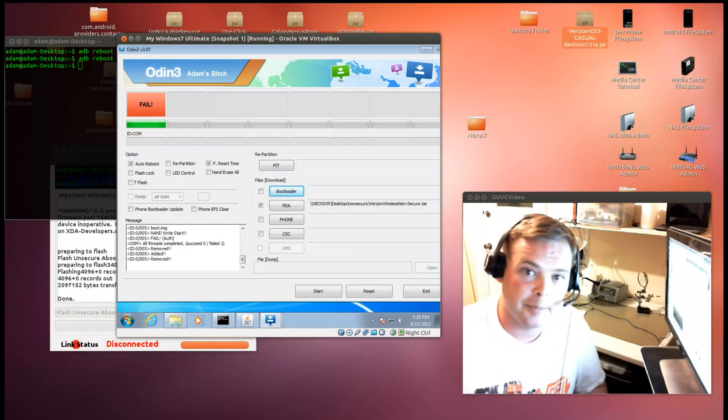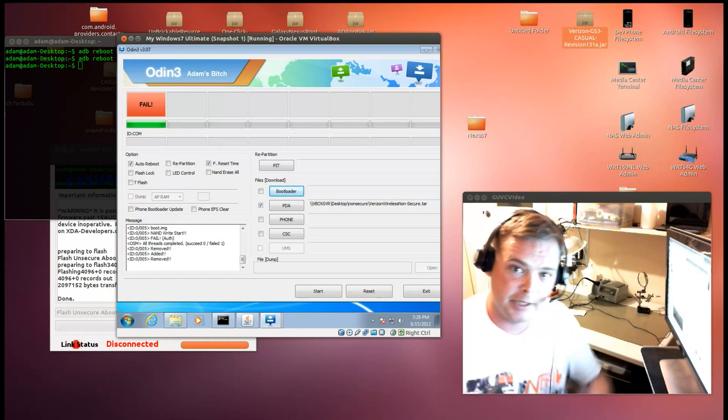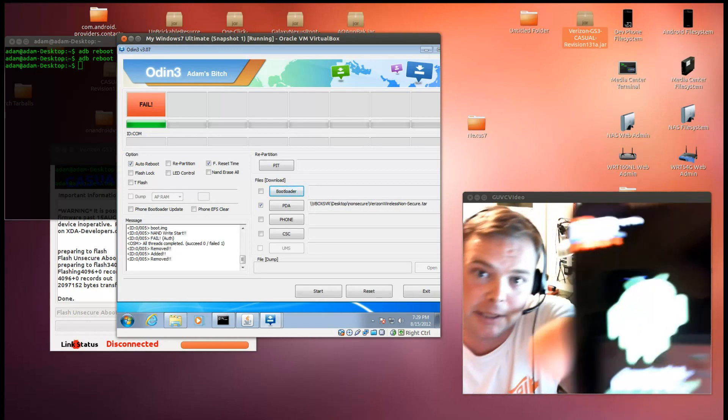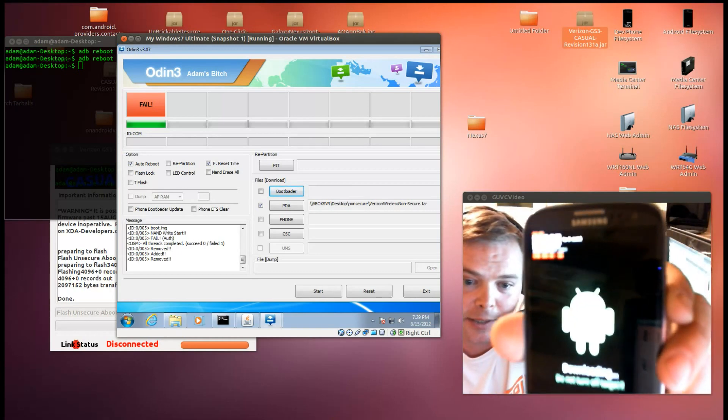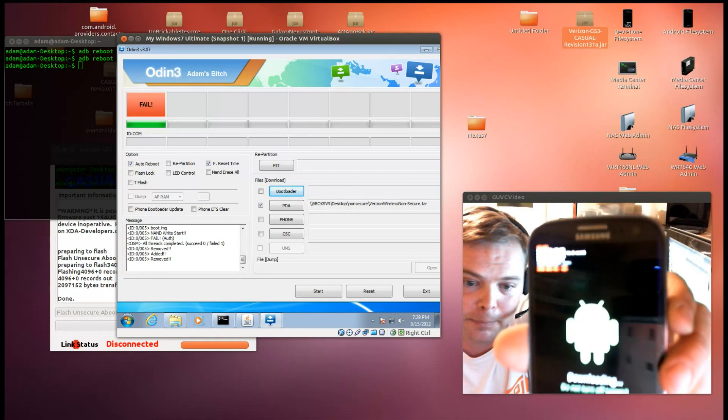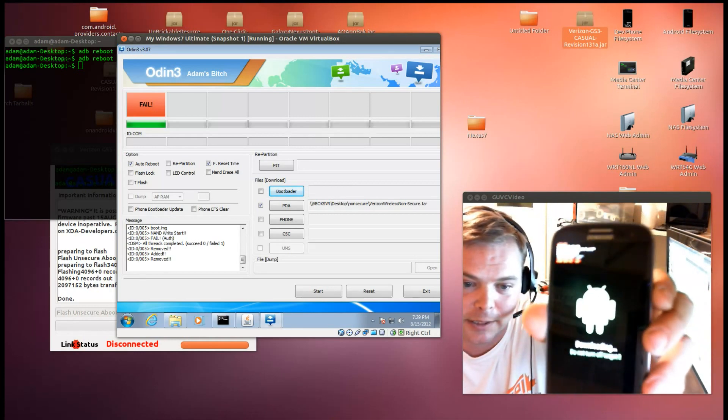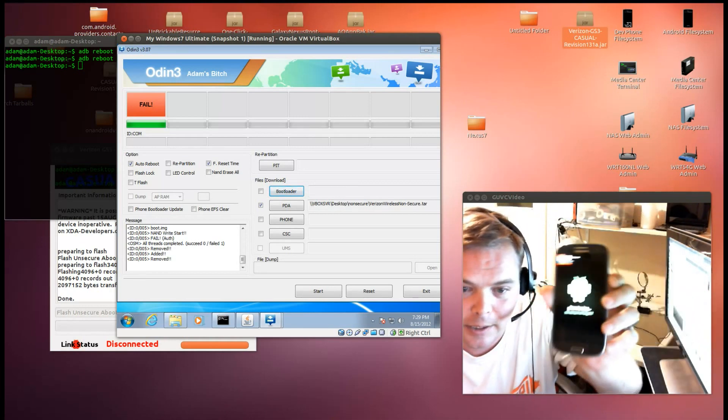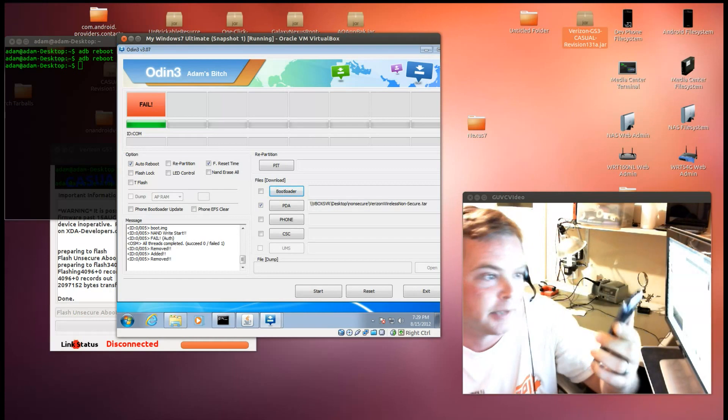Hi there, Adam here. Today I'm going to show you a custom unlock on the Verizon Galaxy S3. As you may or may not be able to see, I've already got one custom kernel download count.